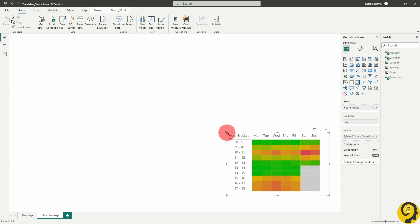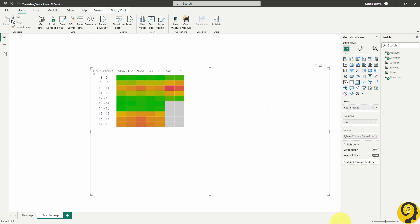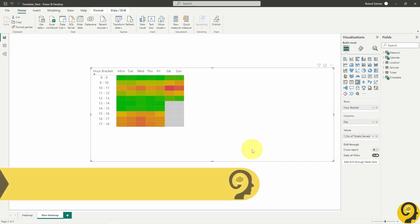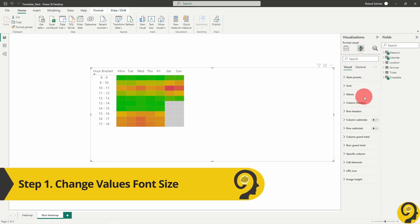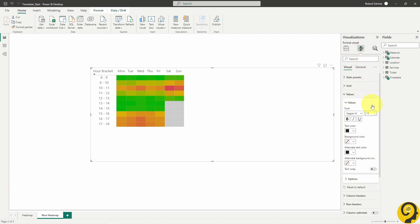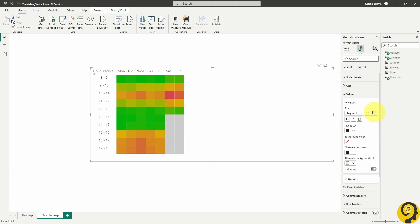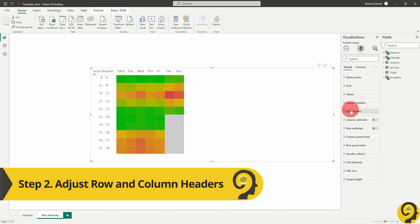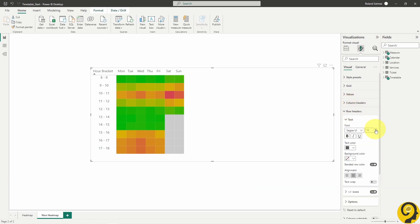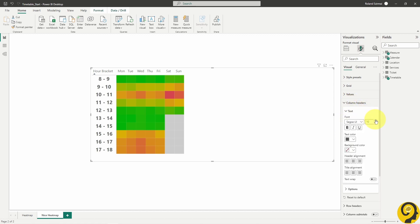Here comes my process to make it look amazing. Step one, change the font size of the values to 18. Step two, change row headers font size to 15 and bold.